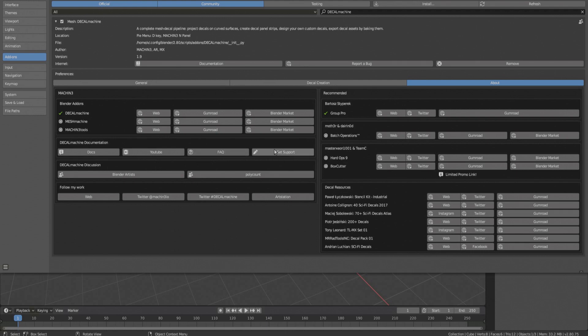If you want to report an error or have any other issue with Decal Machine, this is how you need to reach out to me. Pressing this button will open a folder with log files and further instructions.